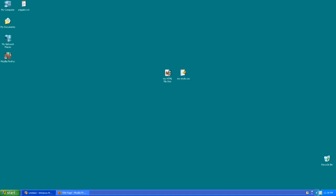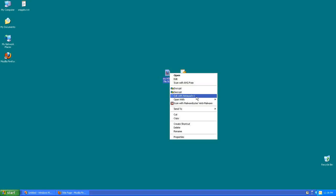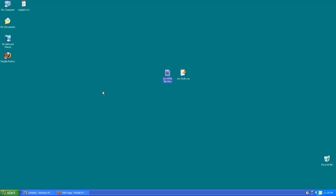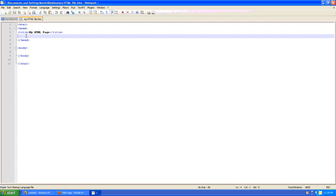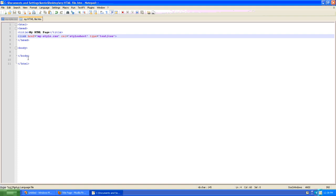And then I'll go into my HTML file, bring it up in my text editor and we'll put that link in the head section of the HTML file. Great.